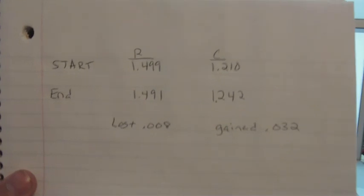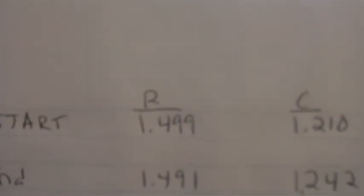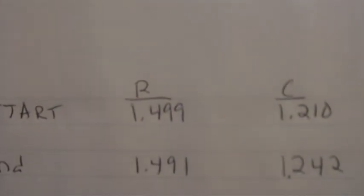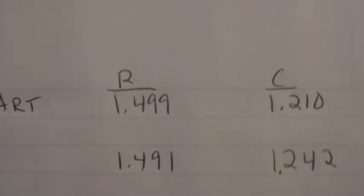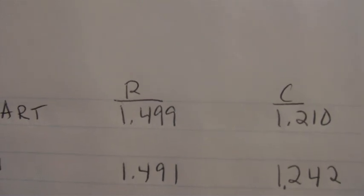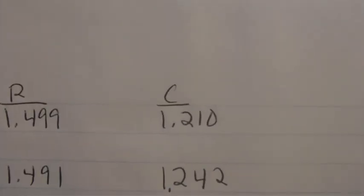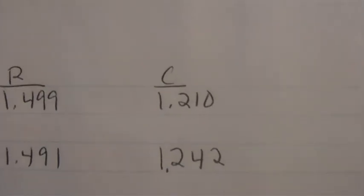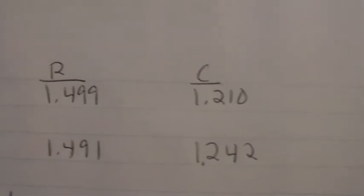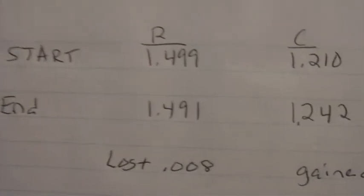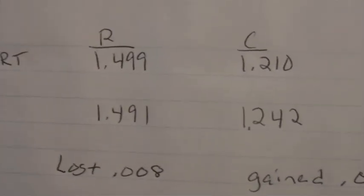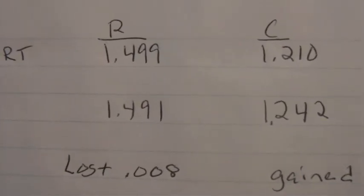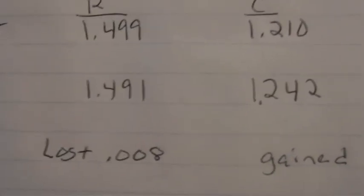Now it's right here. I ran the test last night. I started out at 1.49 volts on my run battery and 1.210 on the charge battery.